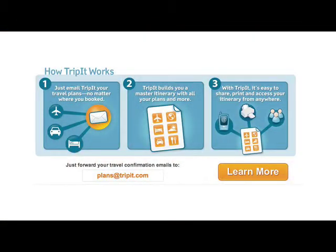I keep mentioning TripIt because they just do so many things right. I'm not being endorsed by them — I haven't worked for them, nothing like that. They just do a lot of things right. TripIt has the investment breakdown in place, they have a nice clear value proposition in place, and with this clear call to action statement in place, they're pretty much doing everything right. And that is exactly what we want to achieve.